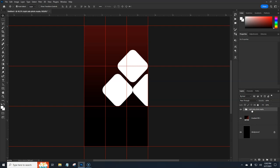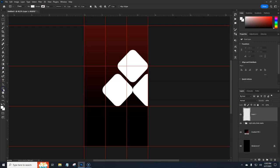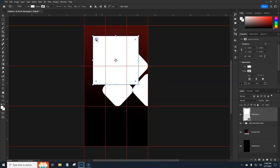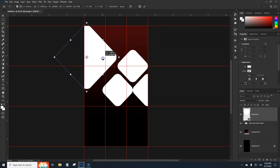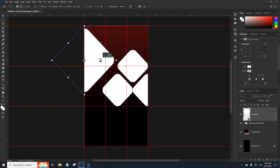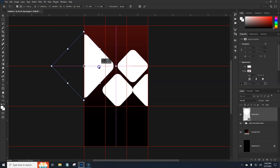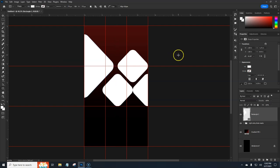Now we want to make one more rectangle up here. Add a new layer, grab the Rectangle tool again, hold Shift, drag it out to the size we want, round the corners a bit, then hit Ctrl+T, rotate it 45 degrees, and position it up toward the top-left area. This is going to be our left side large mask.